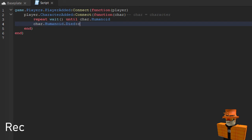And then colon connect and then you want to type in brackets again and then function again and then brackets and these are empty brackets this time.